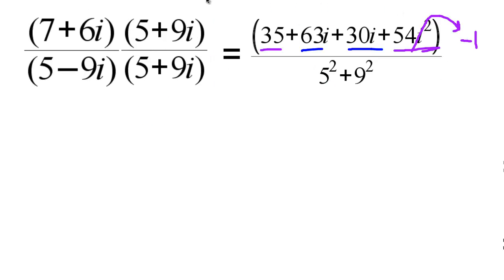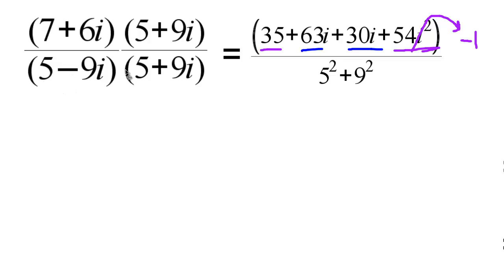When we distribute the numerator: 7 times 5 is 35, plus 7 times 9i is 63i, plus 6i times 5 is 30i, plus 6i times 9i is 54i squared. Since i squared is negative 1, that last term becomes negative 54. For the denominator, multiplying 5 minus 9i by its conjugate gives a squared plus b squared, which is 5 squared plus 9 squared, equal to 106.